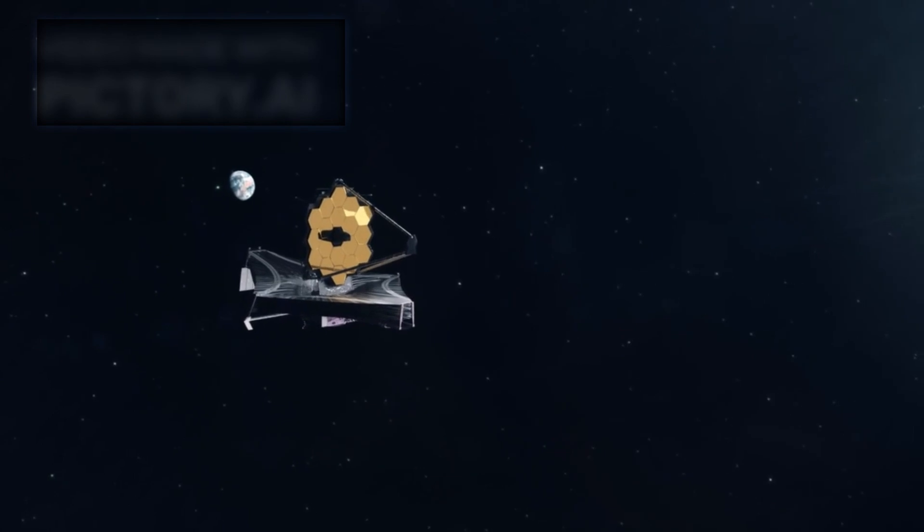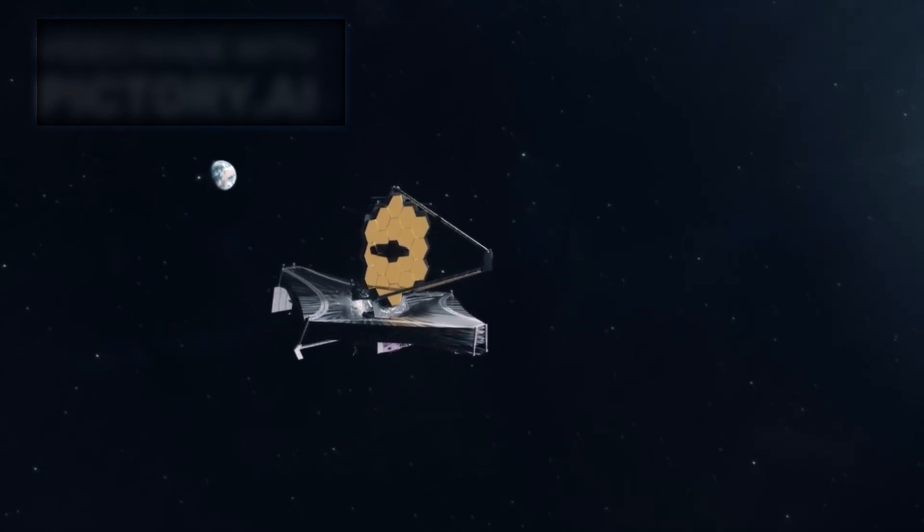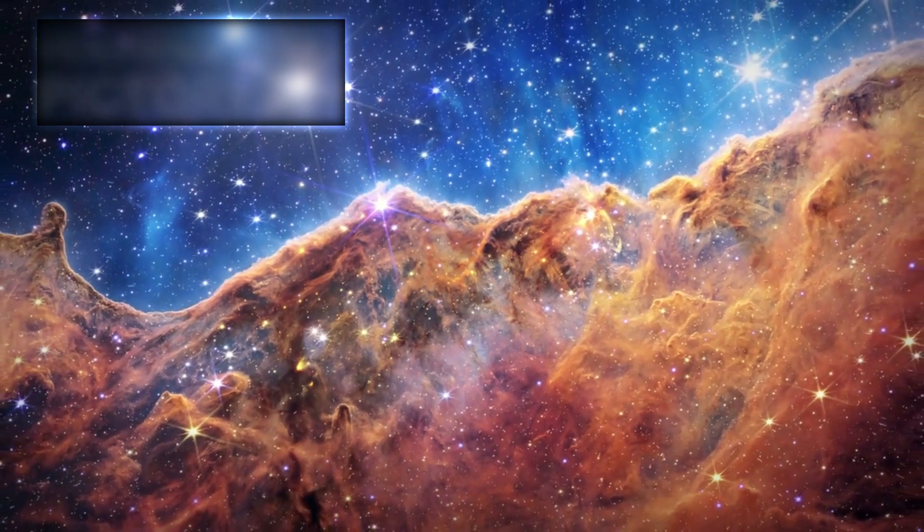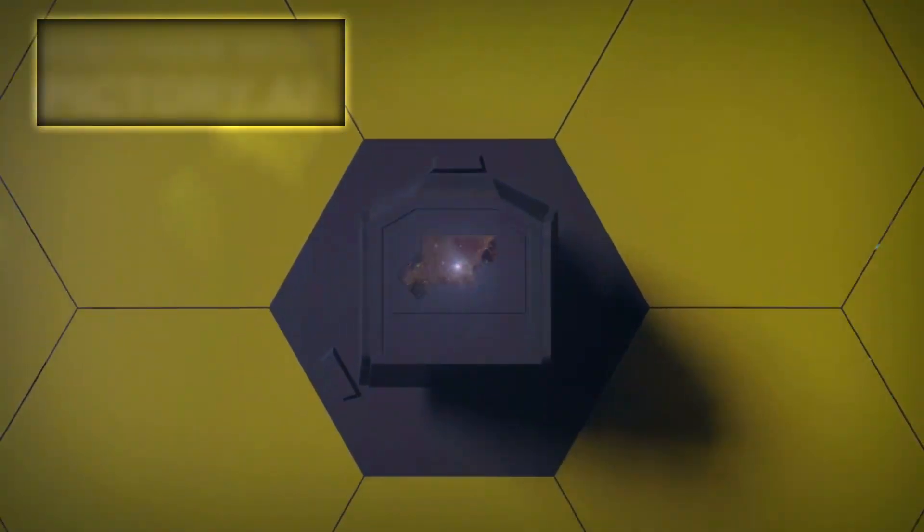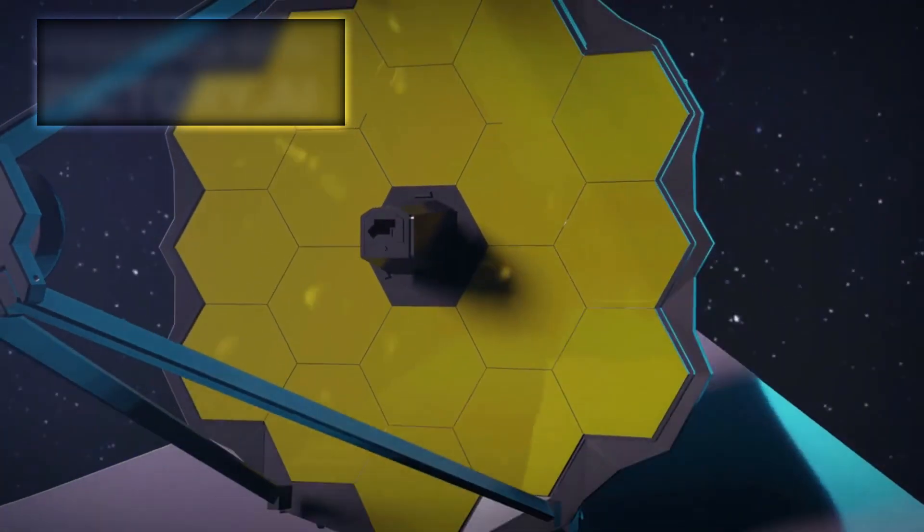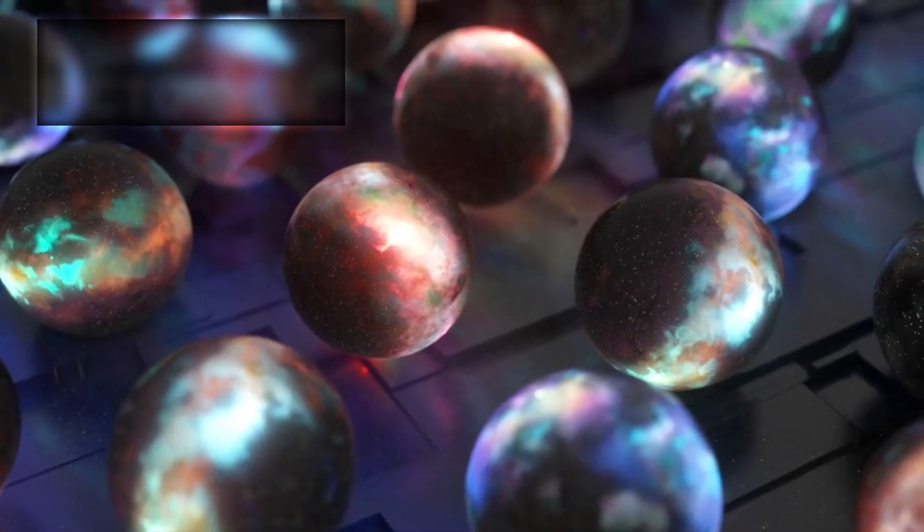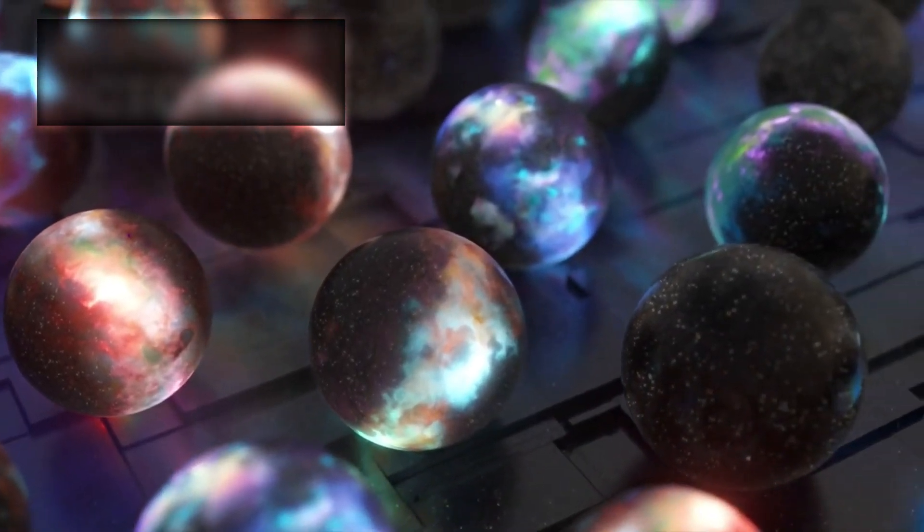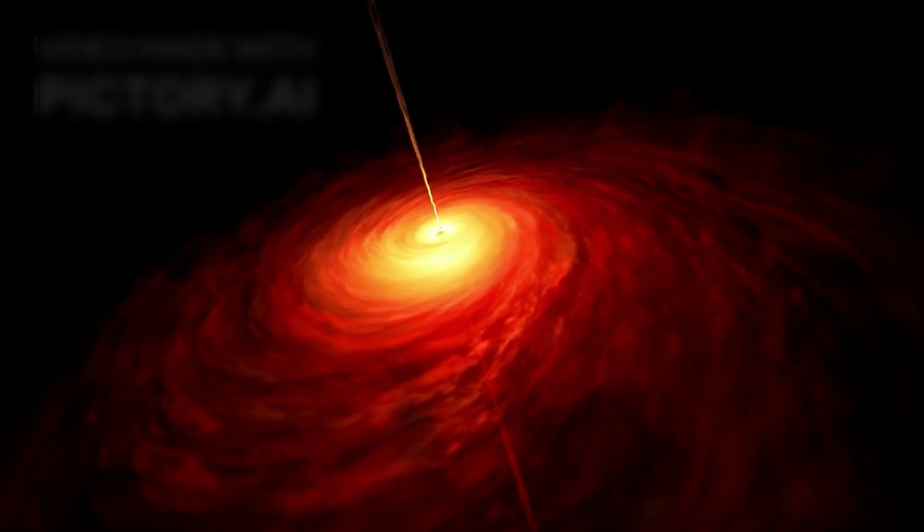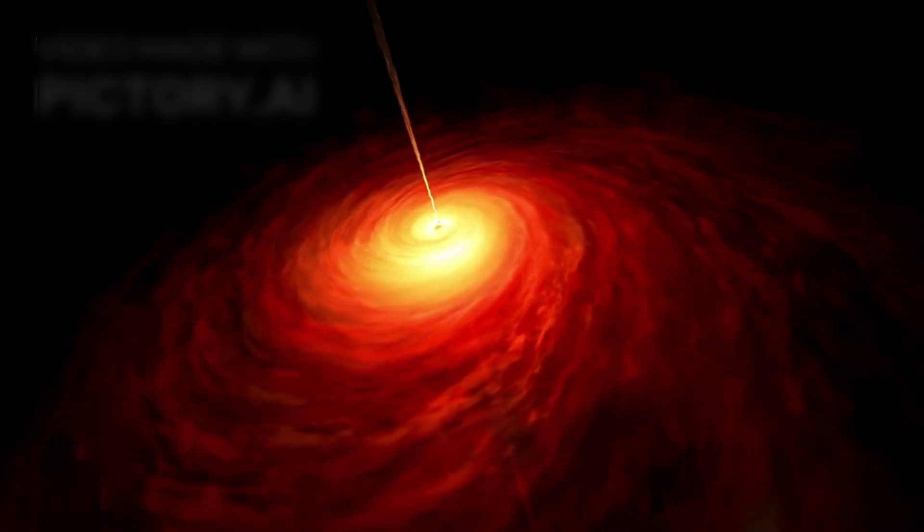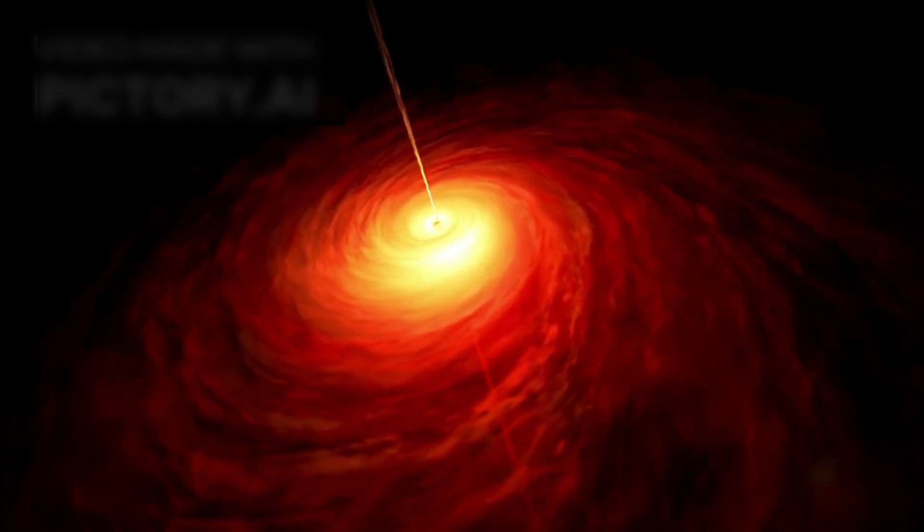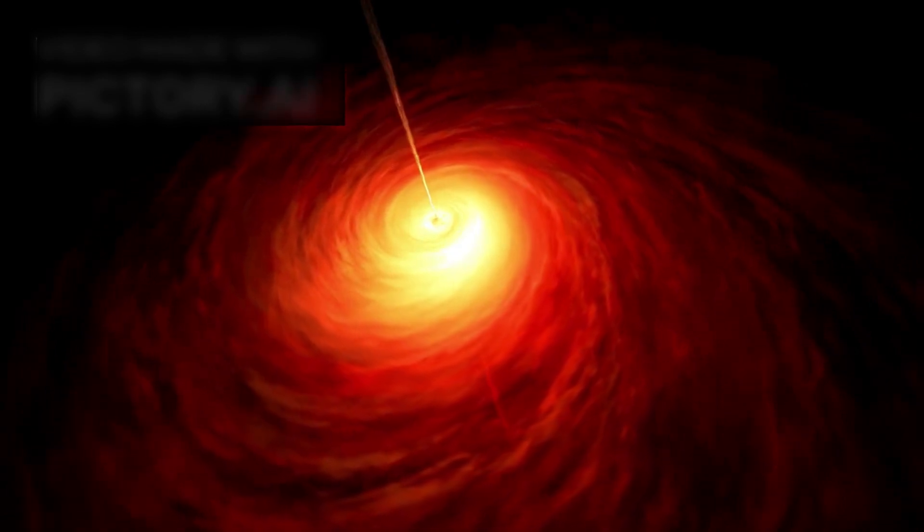The James Webb Space Telescope is proving to be not just a telescope, but a time machine and cosmic detective. It's allowing humanity to observe the universe in its infancy, to uncover events that occurred just a few hundred million years after the Big Bang. And in doing so, it's turning long-held scientific theories on their heads. Astronomers are now forced to reconsider their models of black hole formation, galaxy evolution, and cosmic interactions on a scale never before possible.